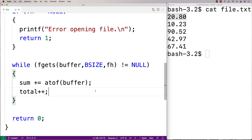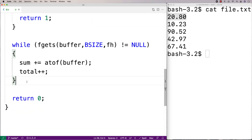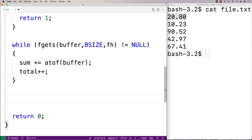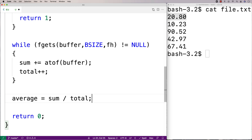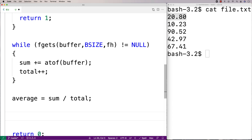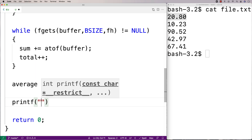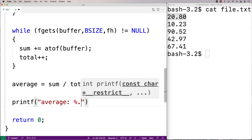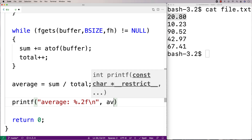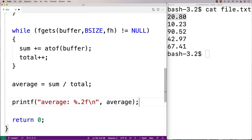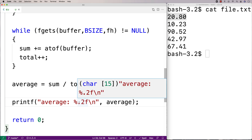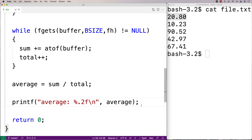The last thing to do is compute the average — by the end of the loop we'll have summed all the numbers and have the total count. So I'll say average equals sum divided by total. Then we'll print it out: printf("average: %.2f\n", average). The .2 format specifier outputs the number with two decimal digits of precision, so it looks a bit nicer.